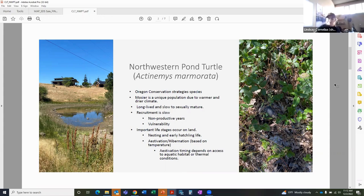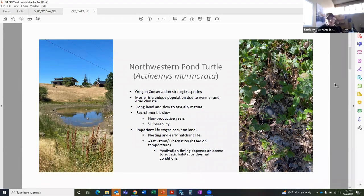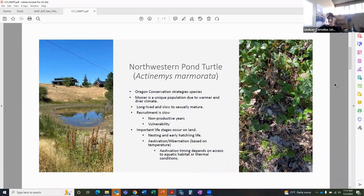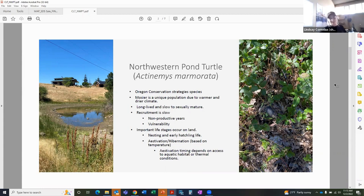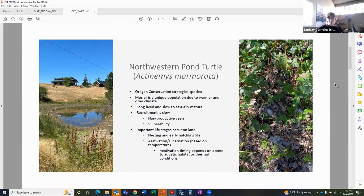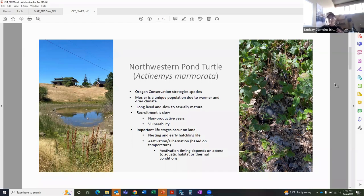Pond turtles are long-lived and have been documented to live to 30 to 40 years old. However, accurately aging the turtles requires biological sampling and hasn't been done in this specific population. But we do use a method using the annuli on their carapace. Due to the long lifespan, they're not sexually mature until about seven to ten years old. So it's important to note because successful recruitment into the population is slow due to those seven to ten non-productive years and their physical vulnerability during this time.